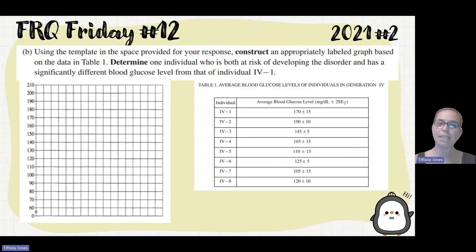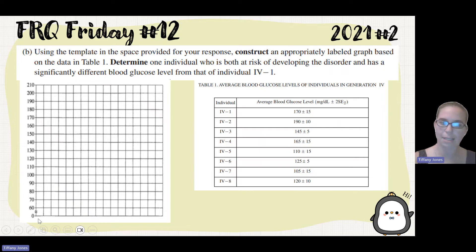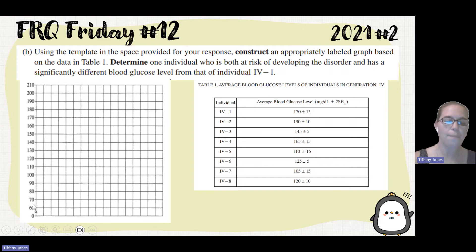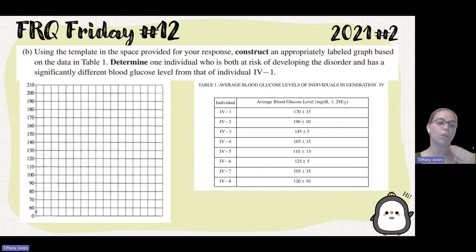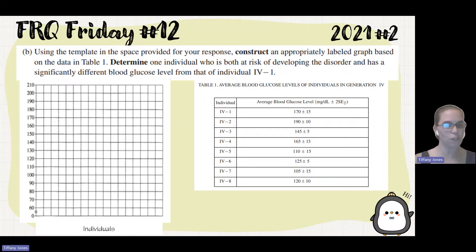For part B, using the template provided, construct an appropriately labeled graph based on the data in table 1. Looking at this, we can see they've already labeled the y-axis for us. Notice that they did break the axis — you are allowed to break axes when you do a graph, but make sure you don't graph any data points below the break. We need to label our x-axis and y-axis. We would put 'individuals' on our x-axis because we have different individuals.